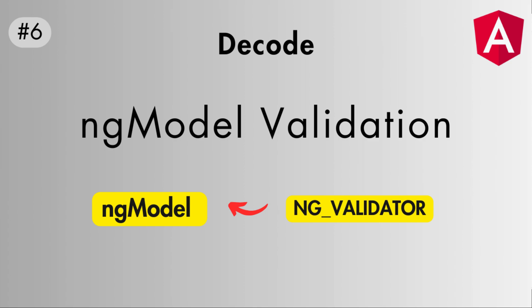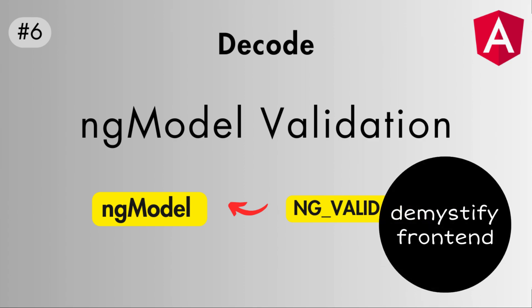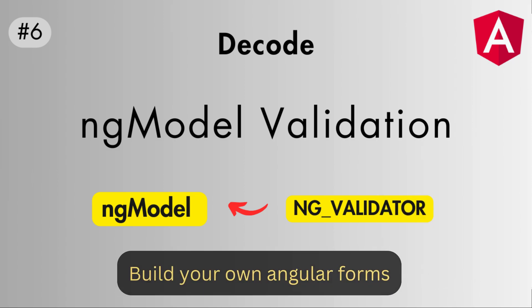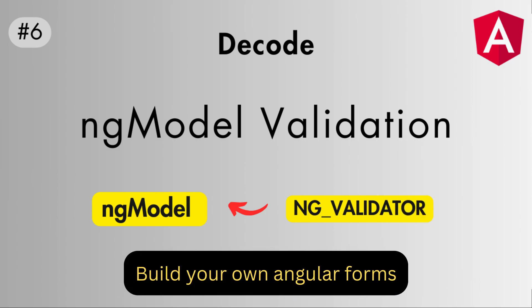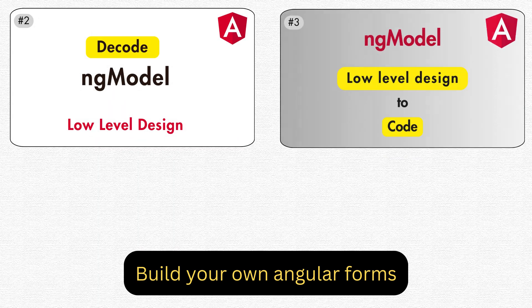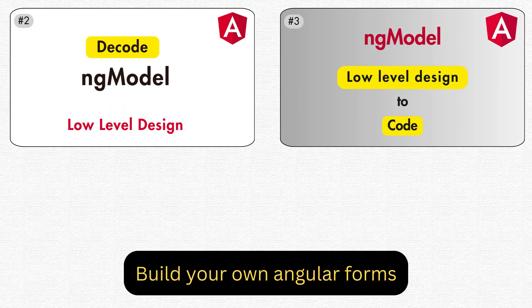Hello friends, welcome back to your channel Demystify Frontend. This is yet another video in the series Build Your Own Angular Forms, where we are creating Angular forms from scratch. If you have been following this series...